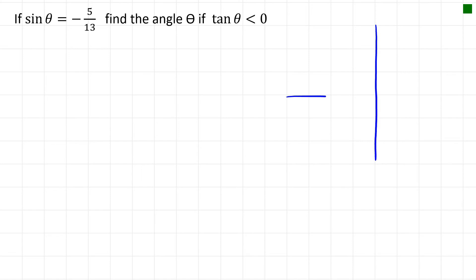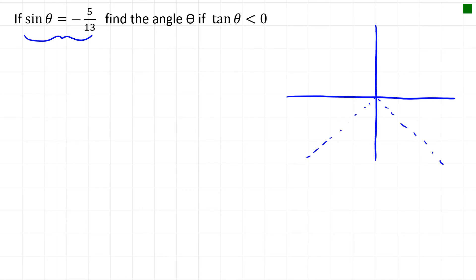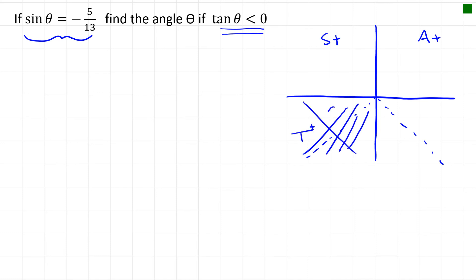In this case we're given different starting information — we're not told the point, but we know that the sine ratio is negative, which means we're in Quadrant 3 or Quadrant 4. We also know that the tan is negative. Since tan is positive in Quadrant 3 but negative in Quadrant 4, the answer must be in Quadrant 4.